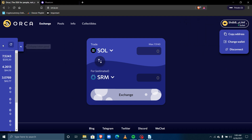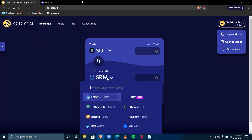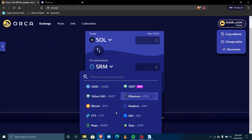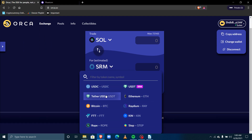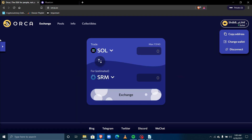Now that I've successfully swapped, I can check here and see my balance and every coin I've bought. If I scroll down I can check for several other coins — there's ROPE, Tether, Ethereum, Raydium, and some other tokens as well.